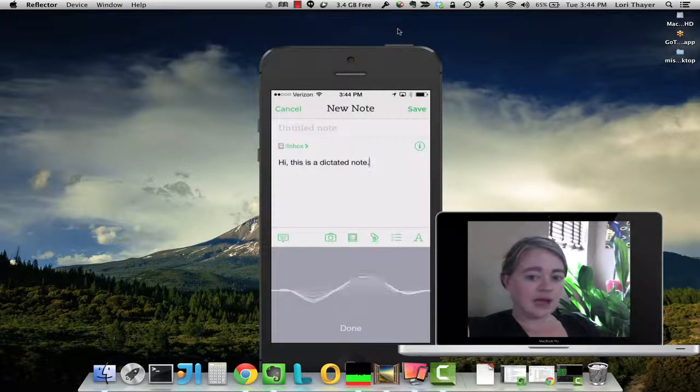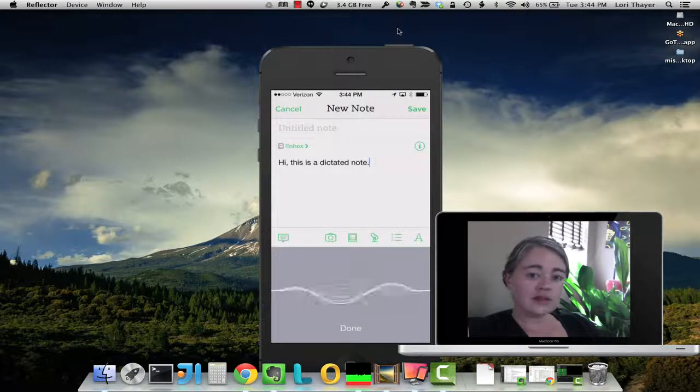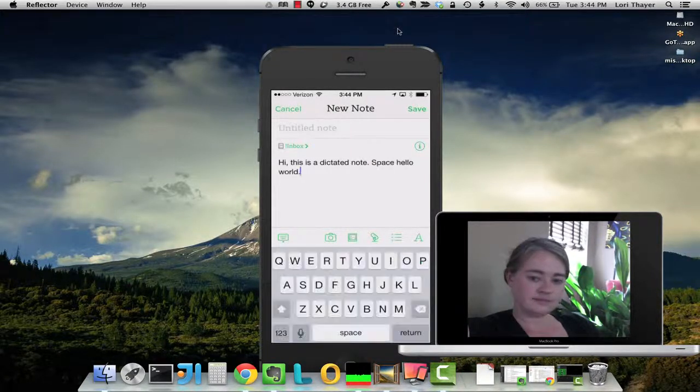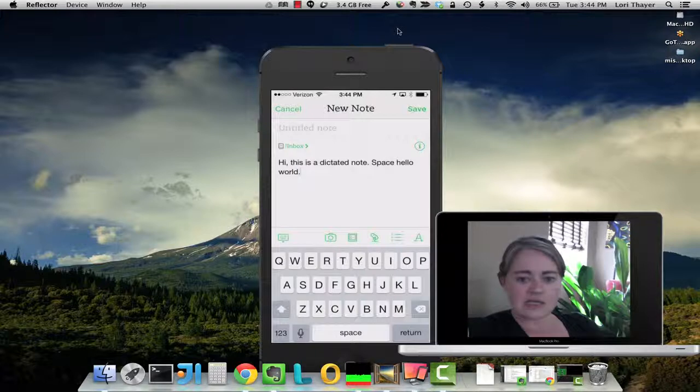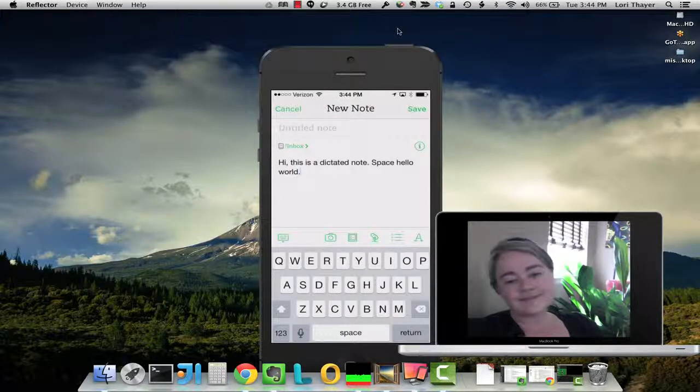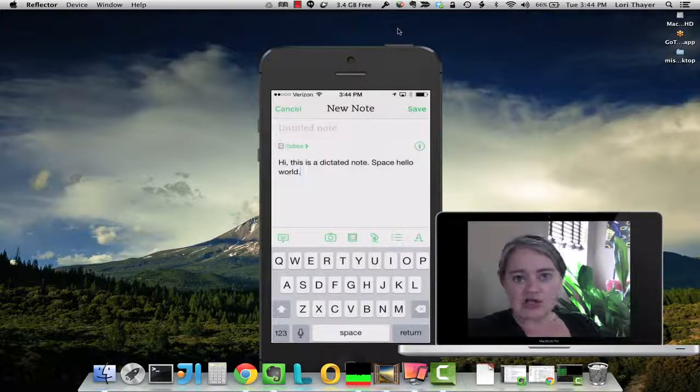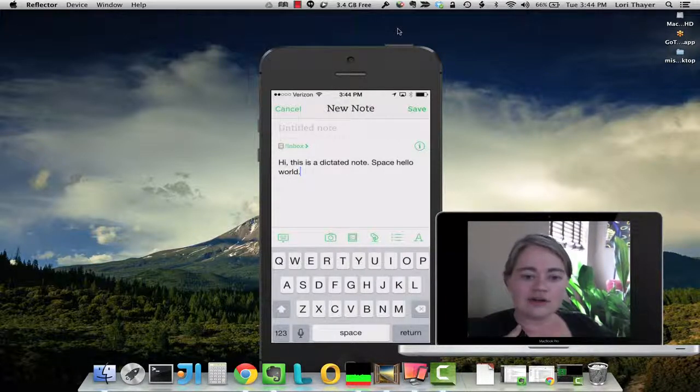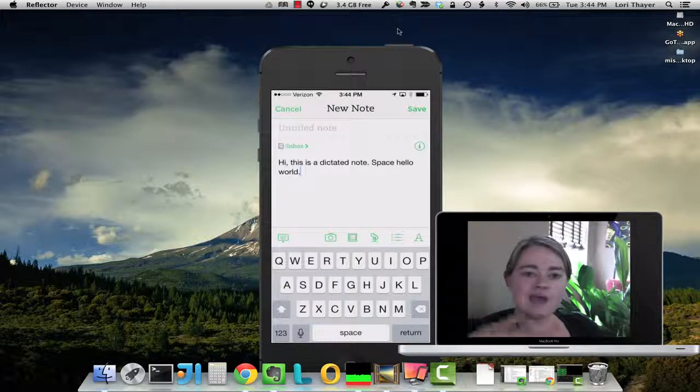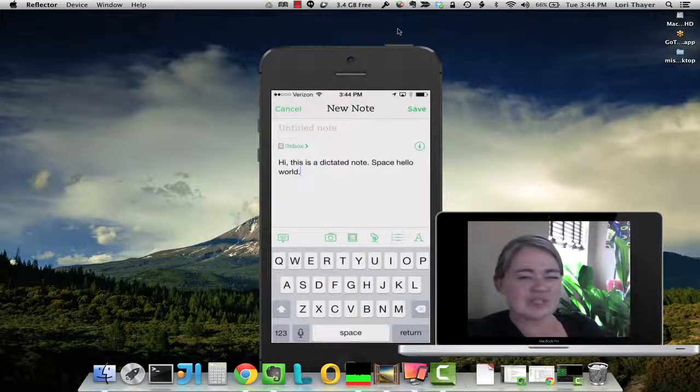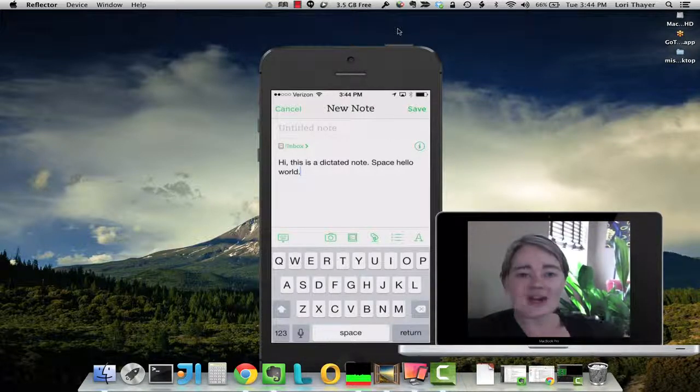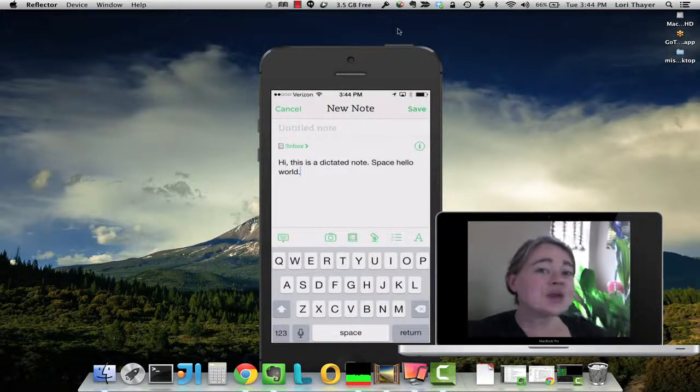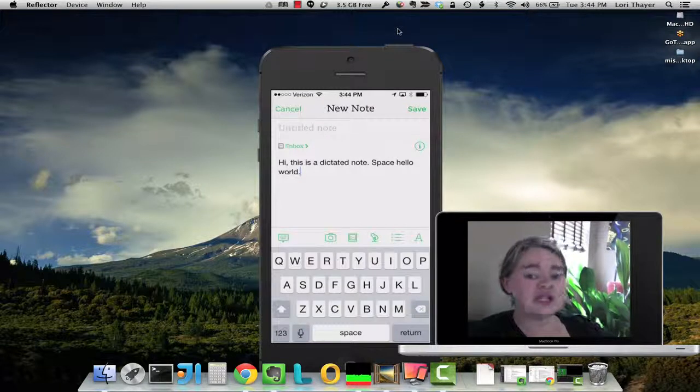Space. Hello world. Period. So you want to make sure you're giving the app enough room. Because once in a while I see something cut off, but it's pretty rare. It does a really good job.